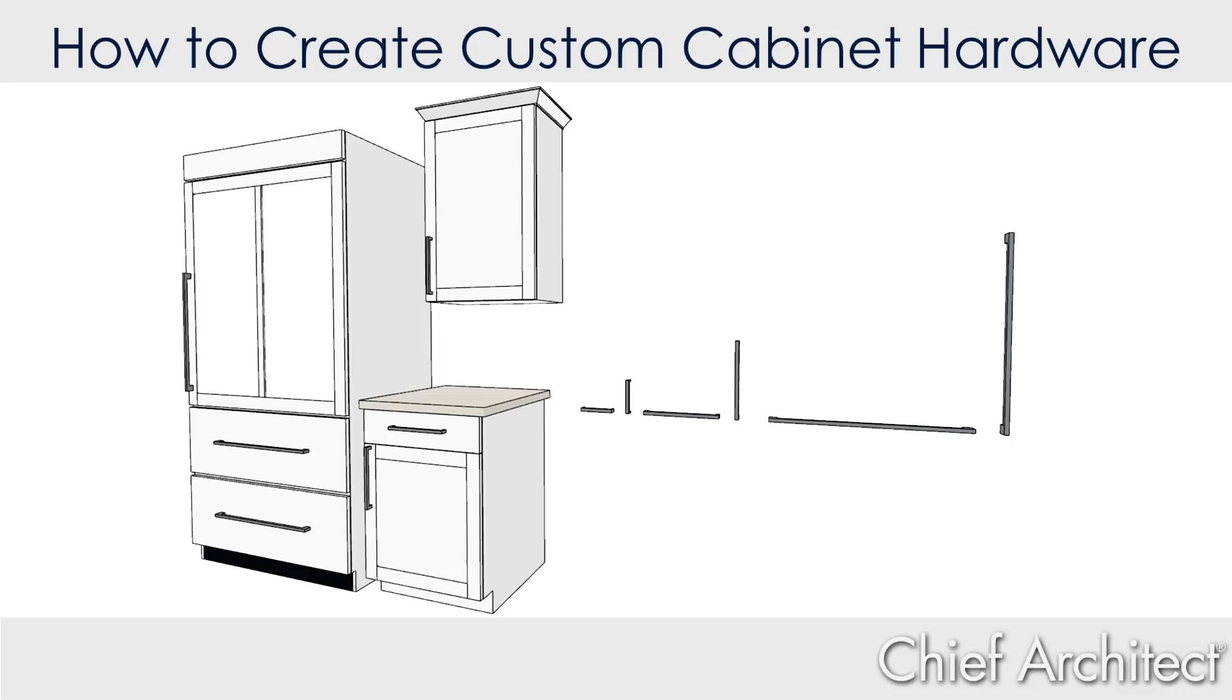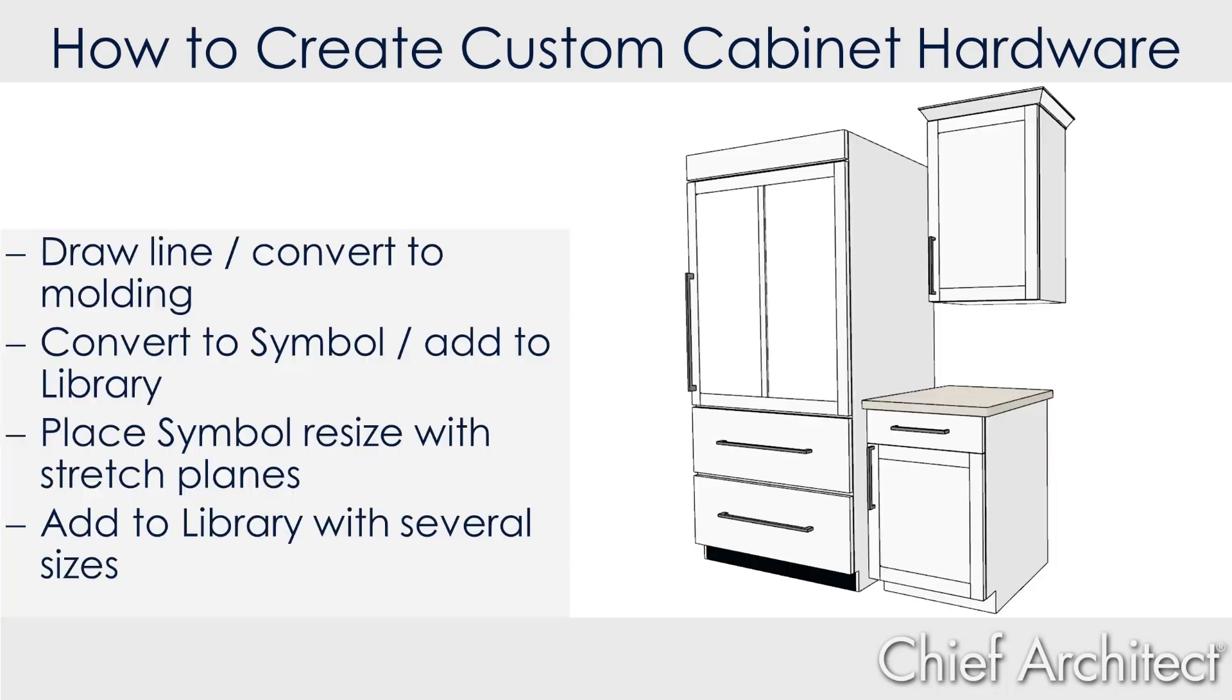In this video segment, I'm going to go through the process of creating custom hardware for cabinets. Specifically, I'm going to draw a line, convert that to a molding that you can assign a profile to.